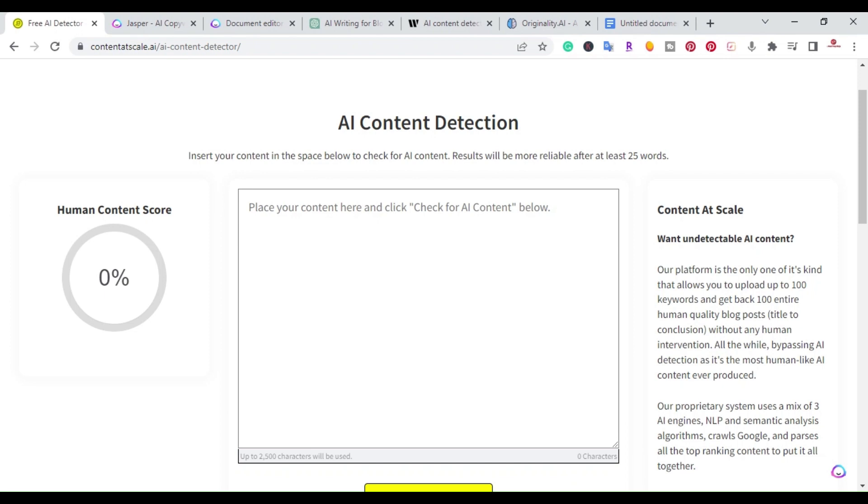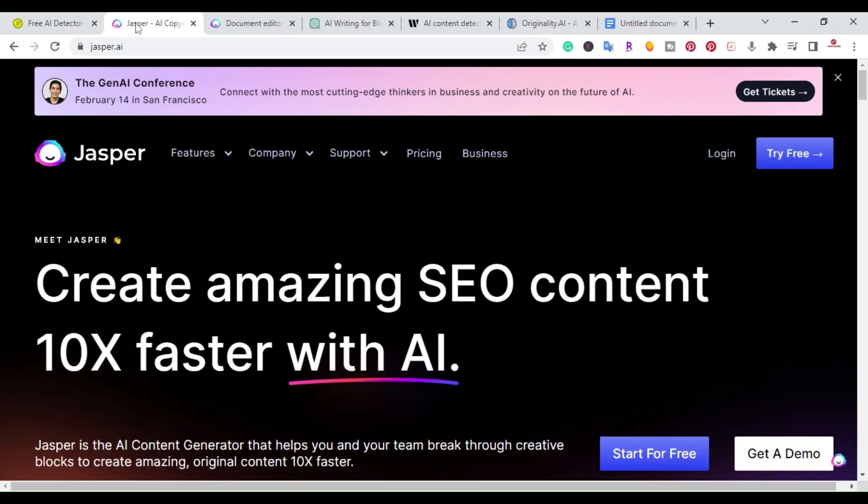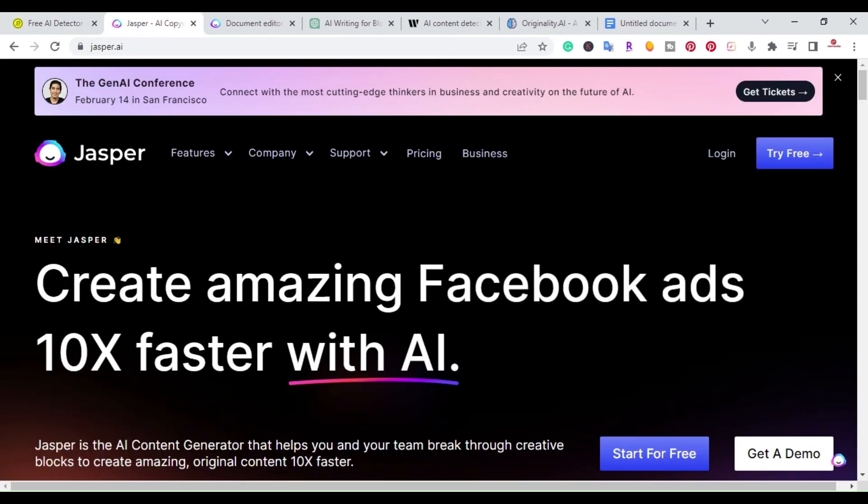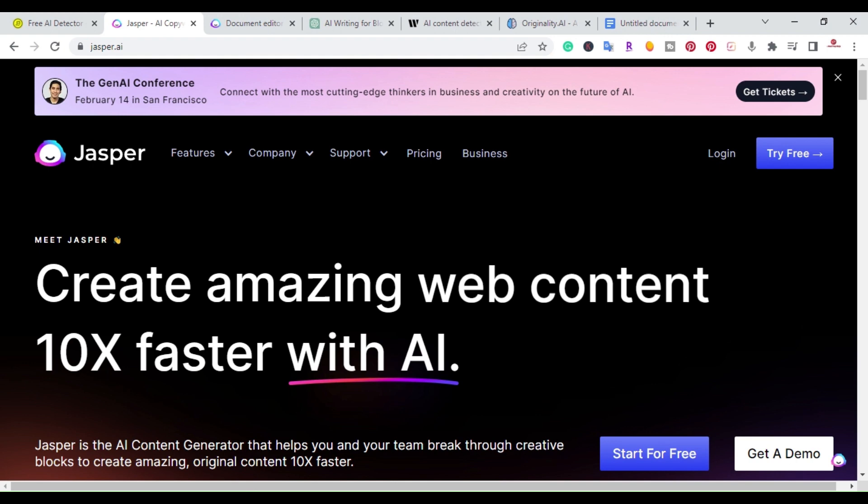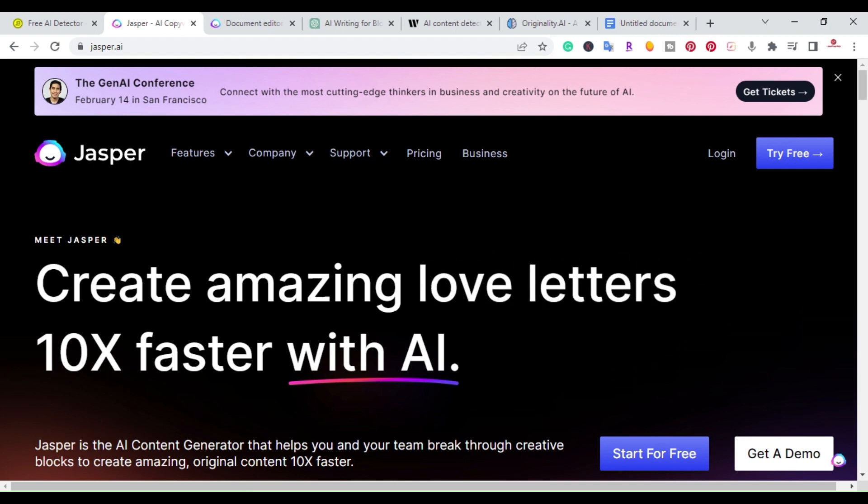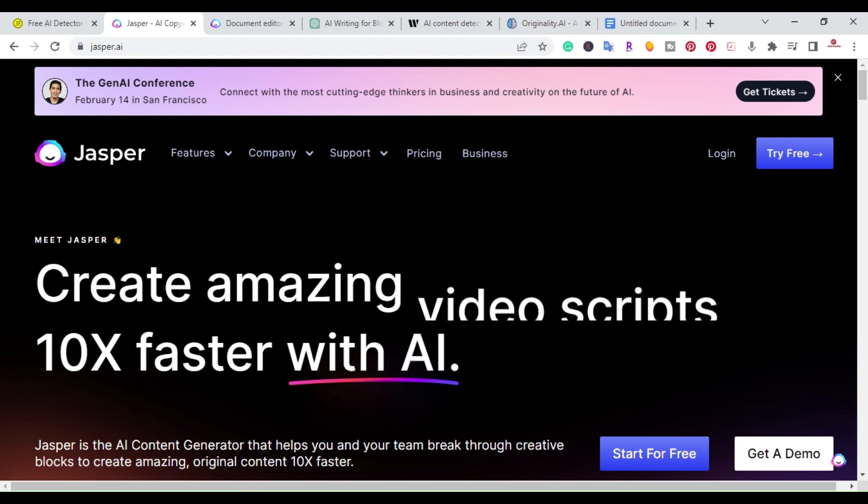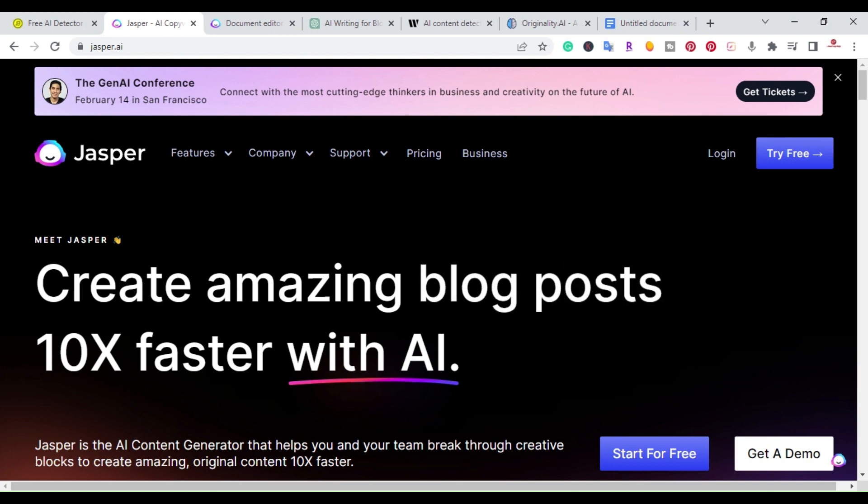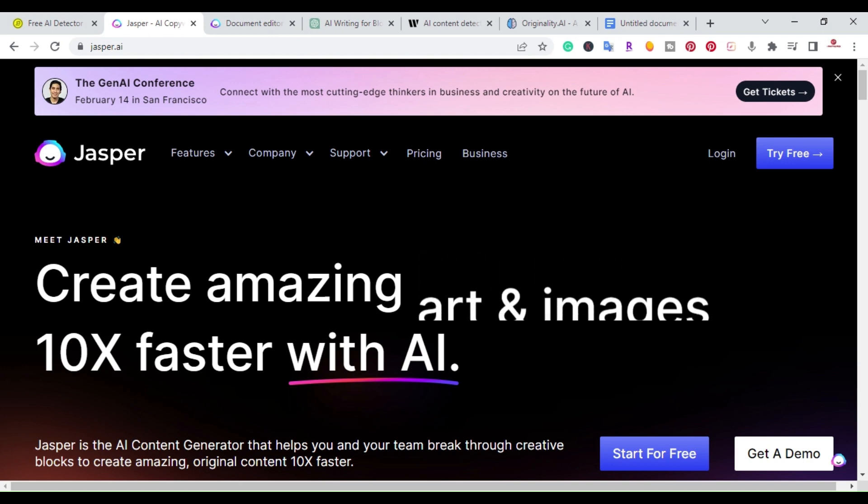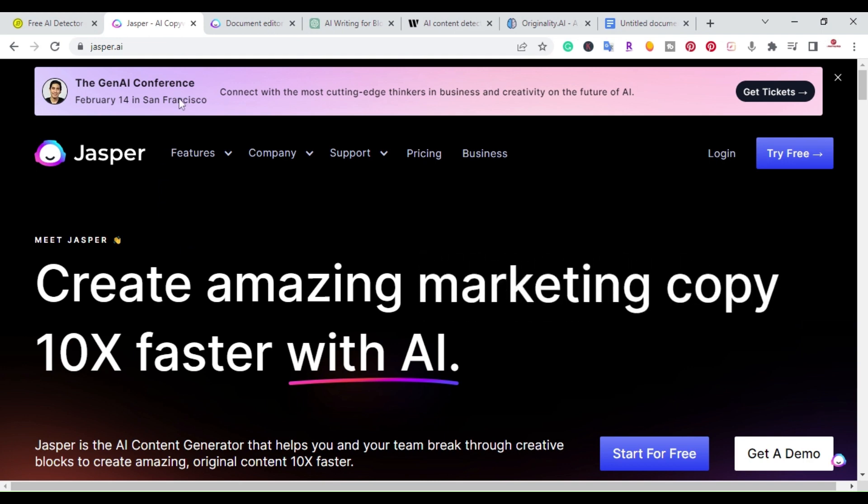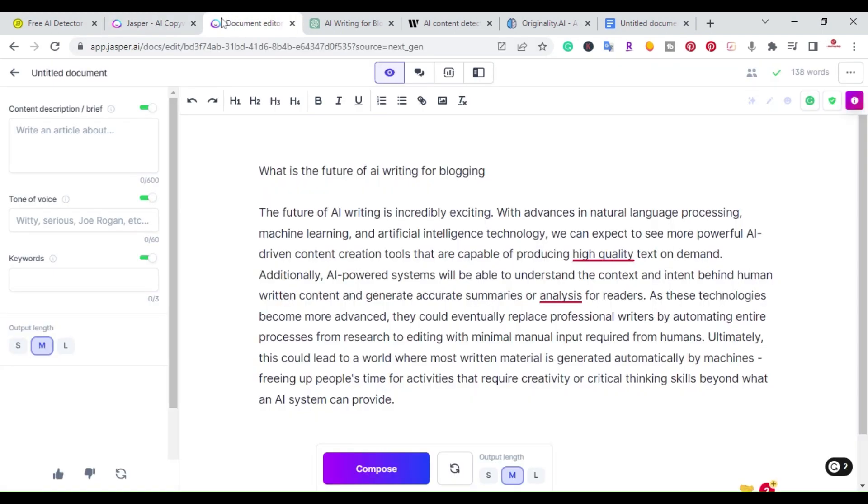The first guaranteed method is to use Jasper.ai. For some reason Jasper uses more of a proprietary technology that is not easily detected by an AI detection tool.